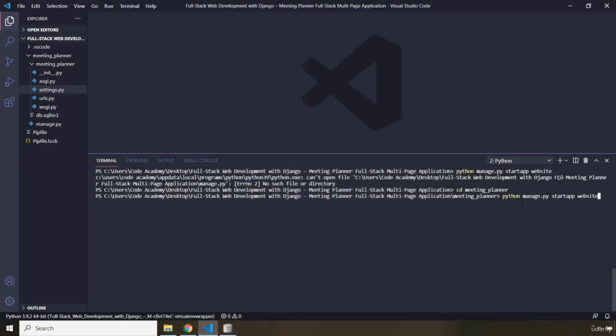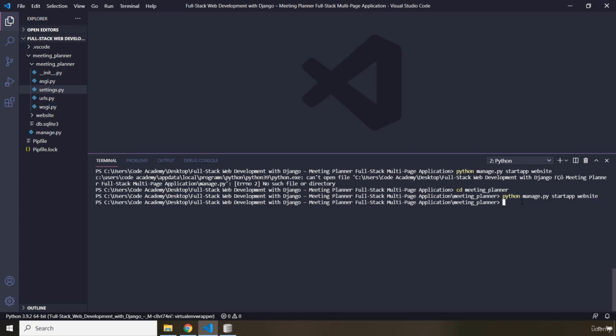So from there, now you can say manage.py startapp, what is the name of the app? Website. It is not going to have any result. I'm setting our app to Website because I want to add an app that will contain general pages for my website, such as a welcome page, a contact page, an about page, etc. That's why I'm calling this particular app Website.